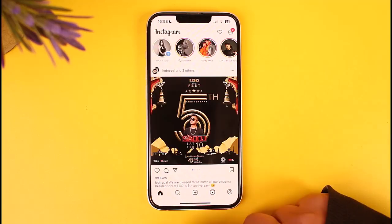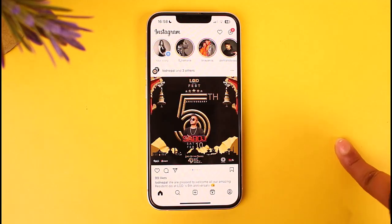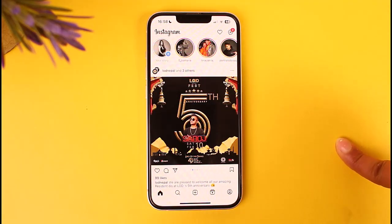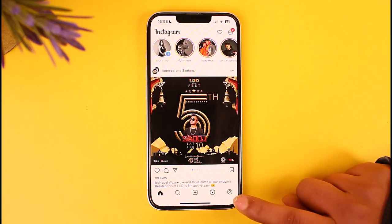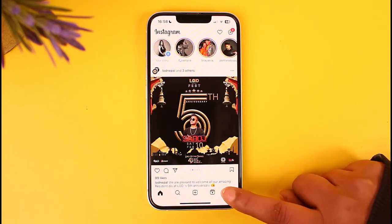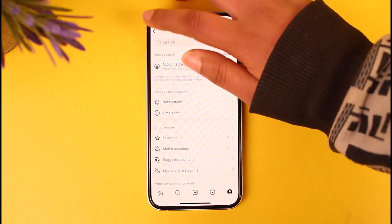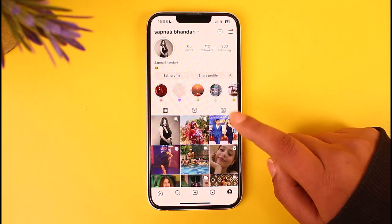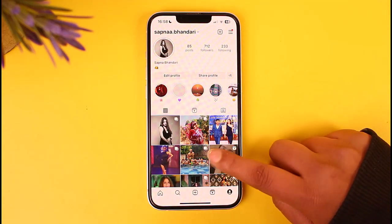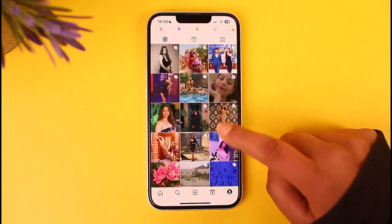First of all, access your Instagram app. Go to the home screen — this is how your app will open up. Afterwards, all you have to do is tap on the profile icon in the bottom right corner of the screen. You will find this kind of interface showing your account profile information and the posts you have done so far.